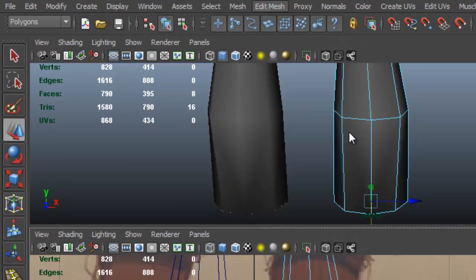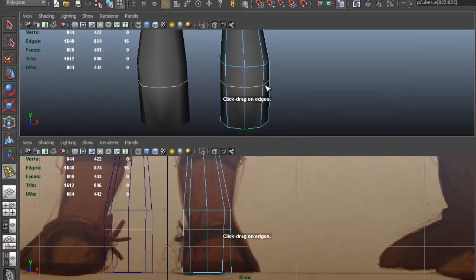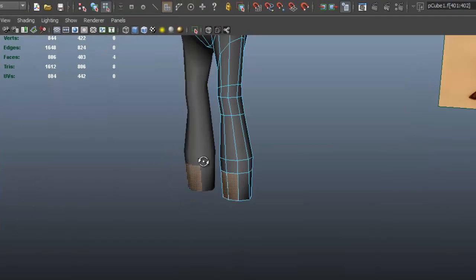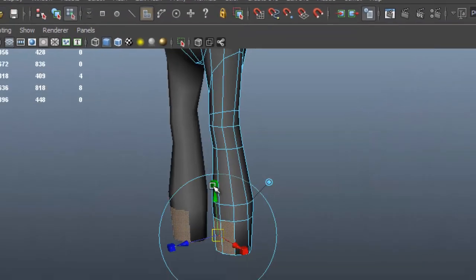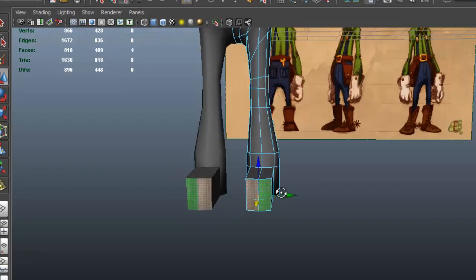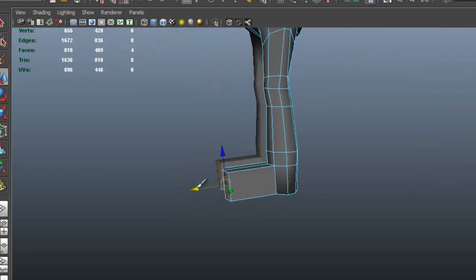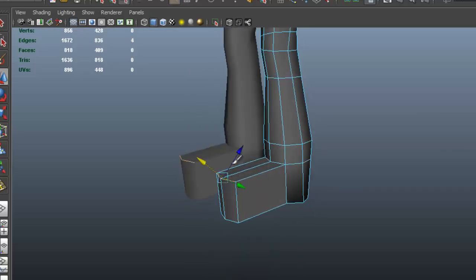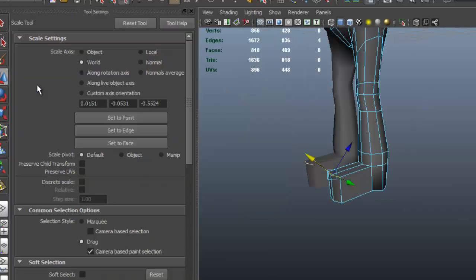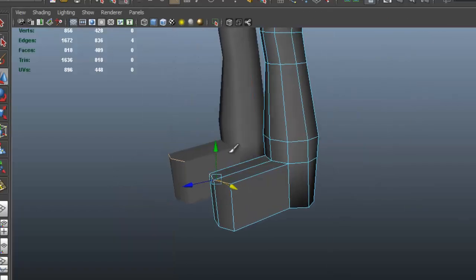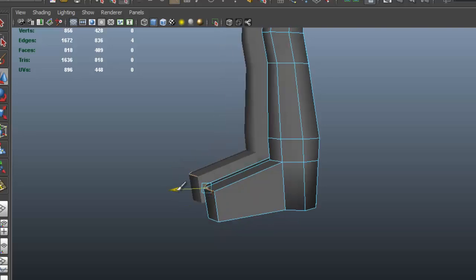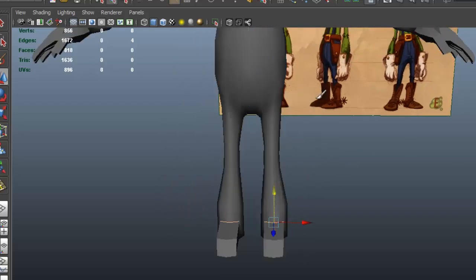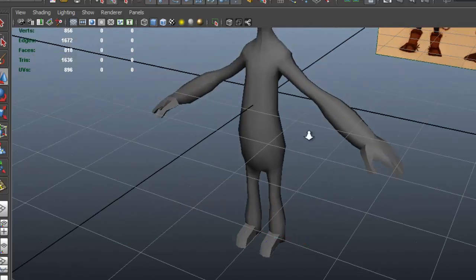I'm going to go to Edit Mesh, Insert Edge Loop tool, and insert an edge loop here. I'm going to select these two faces, go to Edit Mesh, Extrude, use W and move those forward. Now I'll continue to shape — let me change my move tool to World. We'll just continue to shape for now. Next time we're going to continue to develop the character so that it looks more like the actual concept. I'll see you next time.